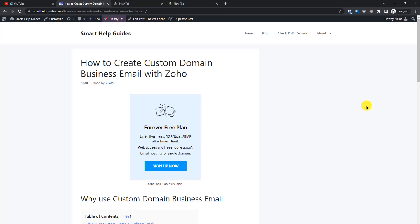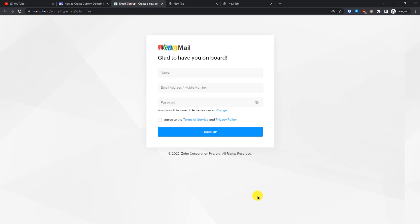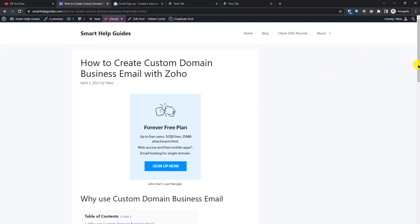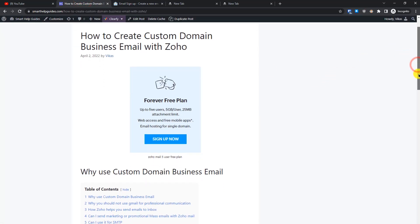Hello everyone, welcome back to another tutorial. Today we are going to learn how you can create a custom domain business email address completely for free using Zoho Mail. The first thing you have to do is check the link in the description, visit my website, and then click on 'Sign Up Now'. This is the Zoho Mail website where we have to sign up.